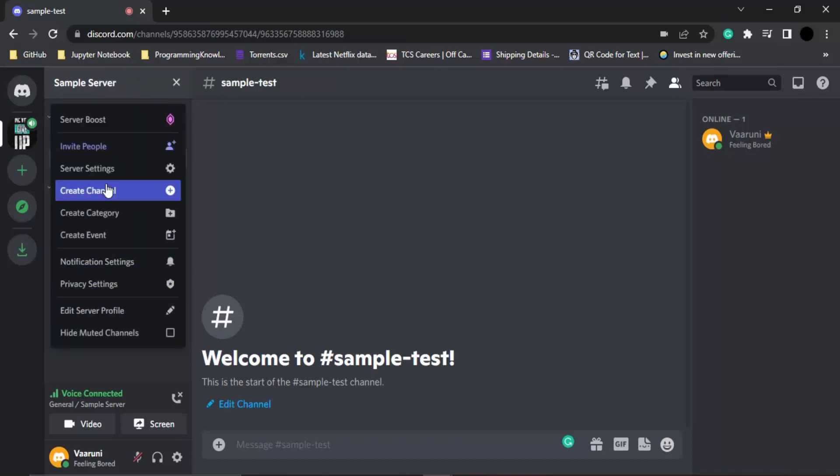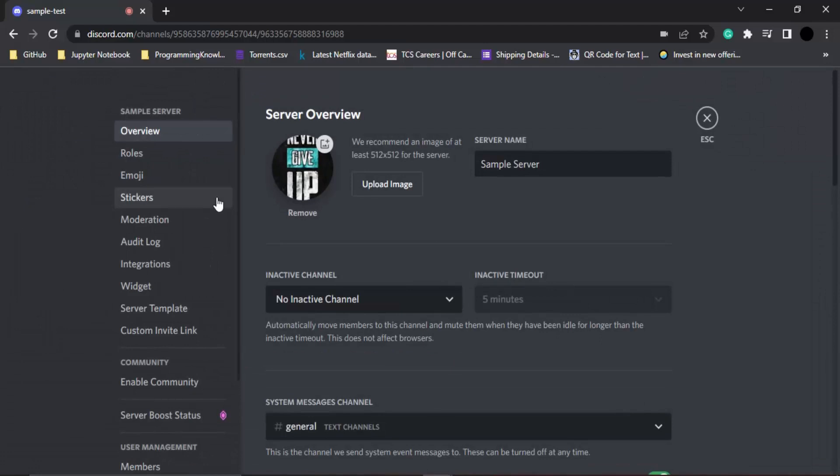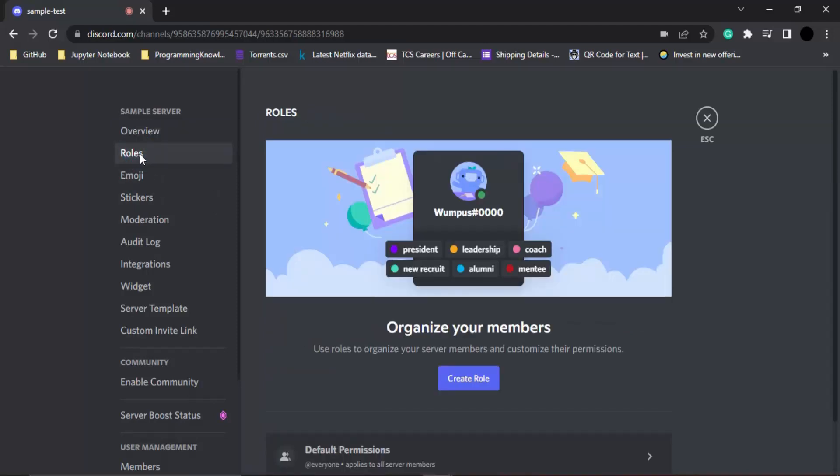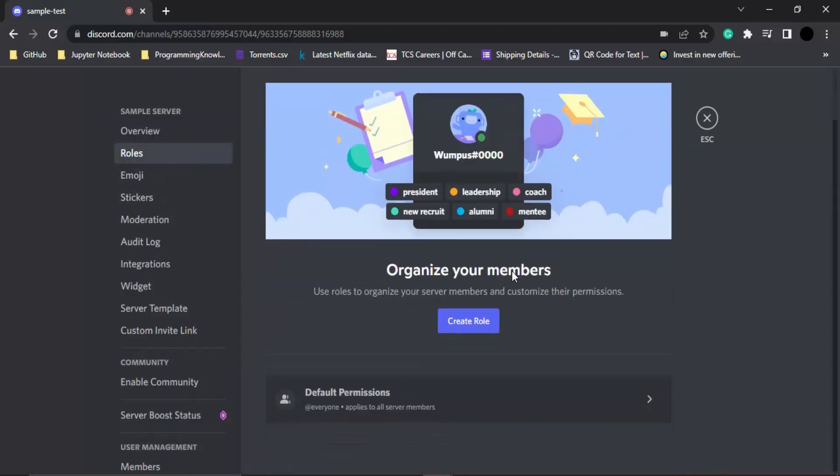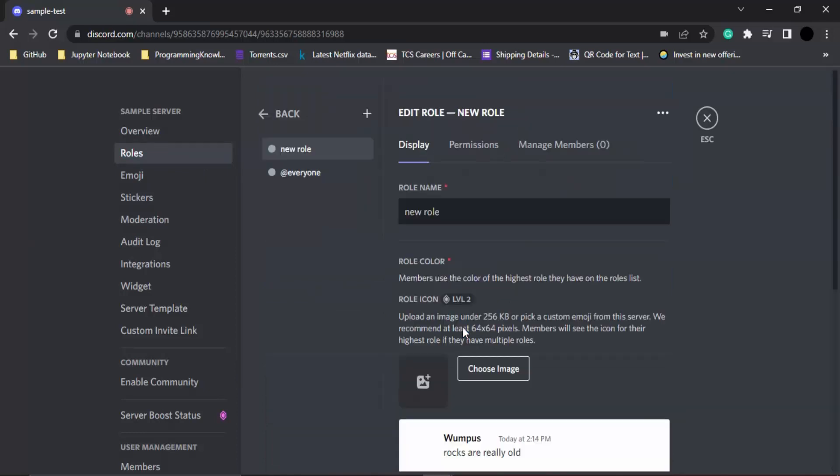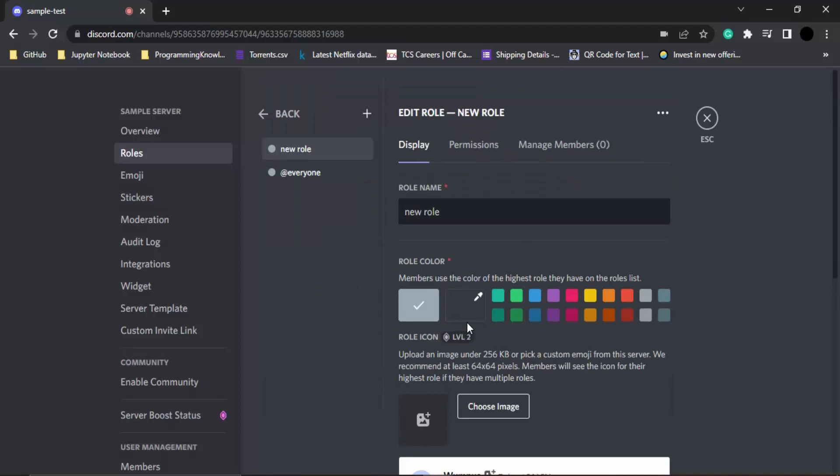Here we have the server settings option, so click on the server settings option. On the left-hand side we have a roles option. Now we can create new roles, and if already present roles are there, we can manage them as well. Let's click on create role to create a new role.